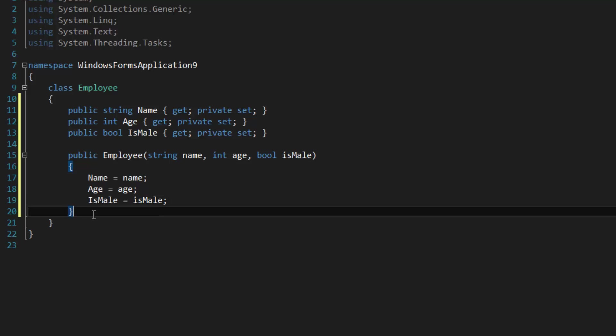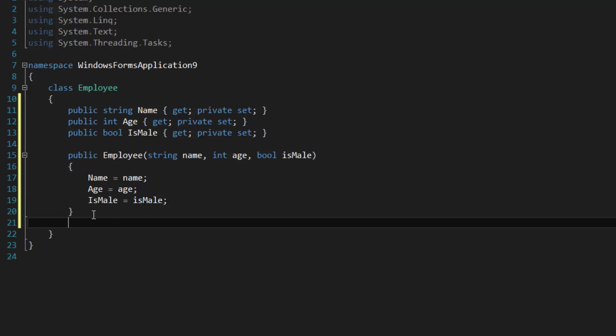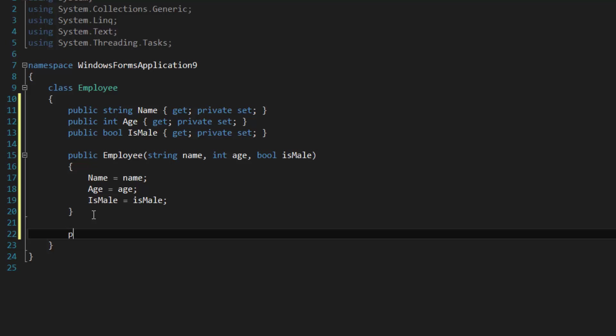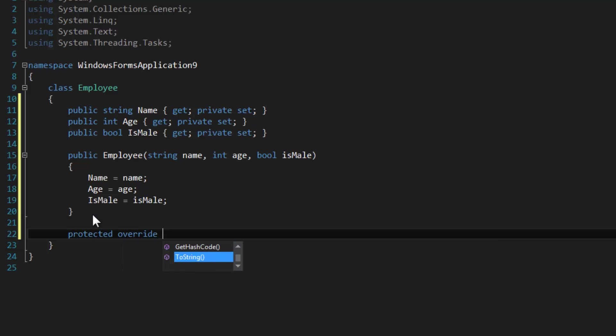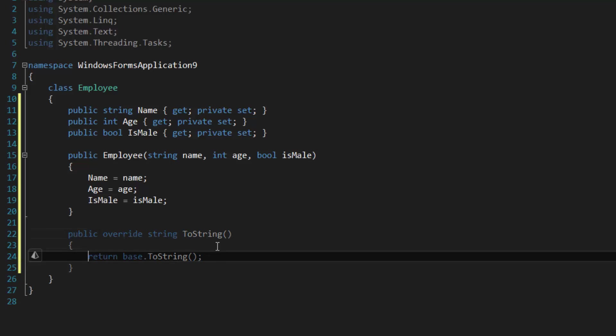One last thing, we're going to override ToString just for the list view, and we will return Name.